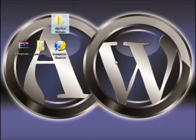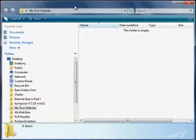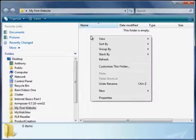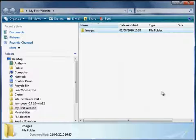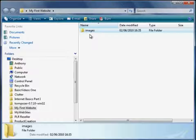Now if we double click and open that up, you can see of course it's empty. If you're going to use images on your website, the best thing to do is create a folder within there called Images. I've entered that in lowercase letters, and I recommend you enter all your file names and folder names within your website in lowercase and avoid using spaces and special characters, because your web server prefers things that way.